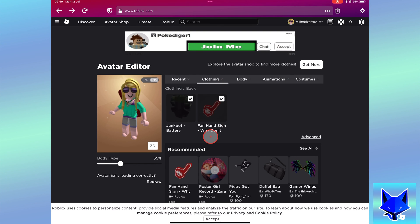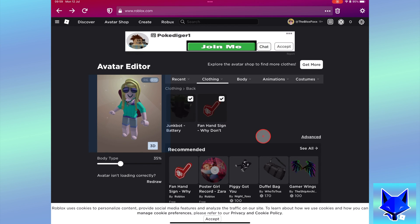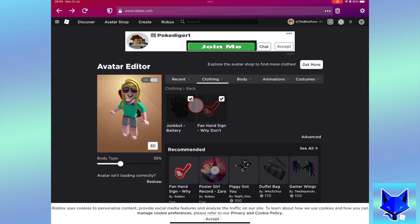That second back accessory or other item will now be equipped, and you will be wearing two of the same item category. You can repeat this for multiple other accessories if you want to.